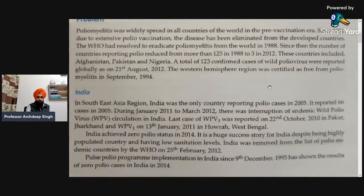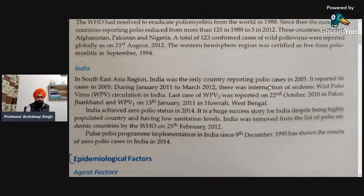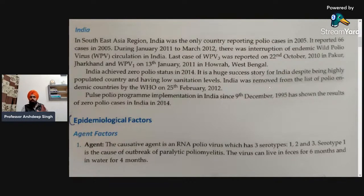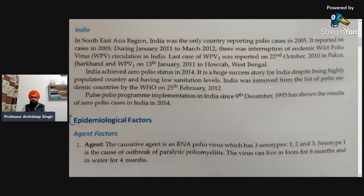Next, we will talk about the problem in India. In the Southeast Asia region, India was the only country reporting polio cases in 2005, with 66 cases reported that year. During January 2011 to March 2012, there was an interruption of endemic wild poliovirus circulation in India. The last case of WPV3 was reported on 22nd October 2010, in Pakpur, Jharkhand.